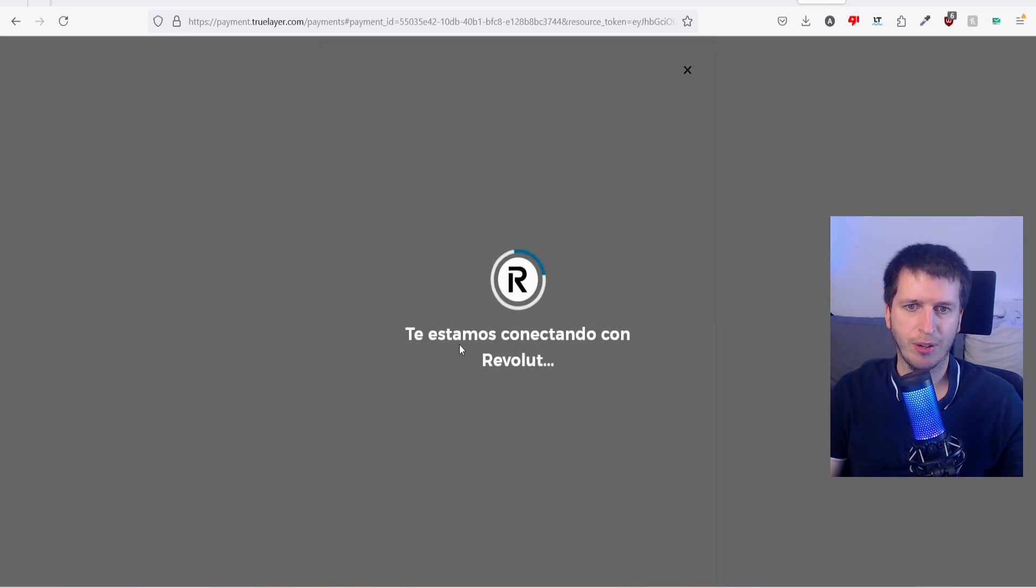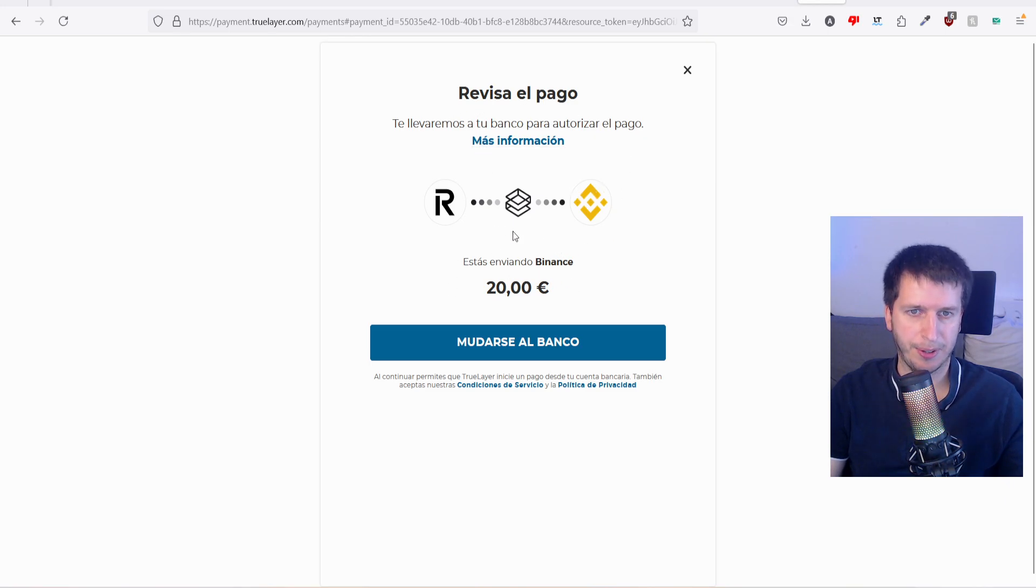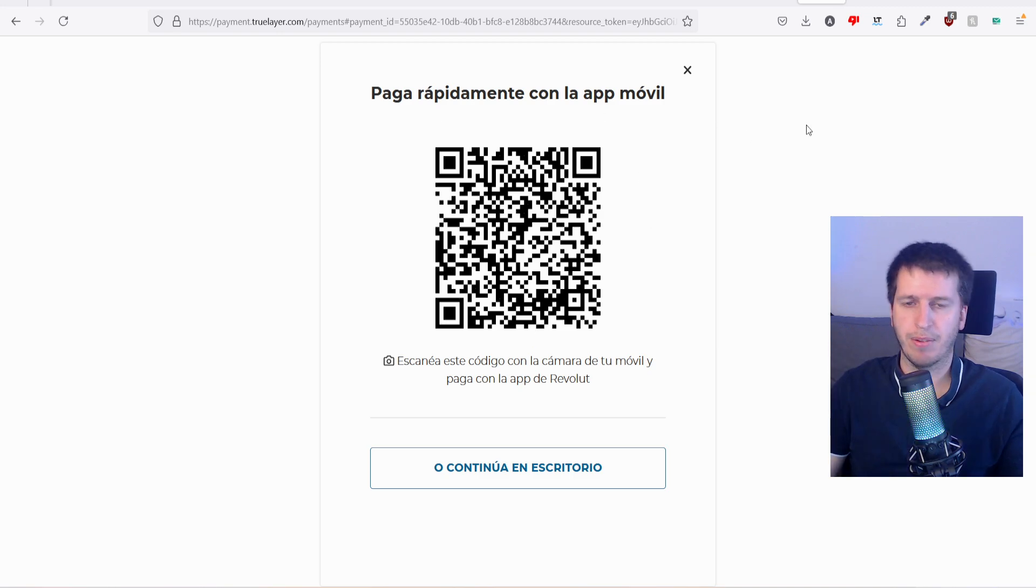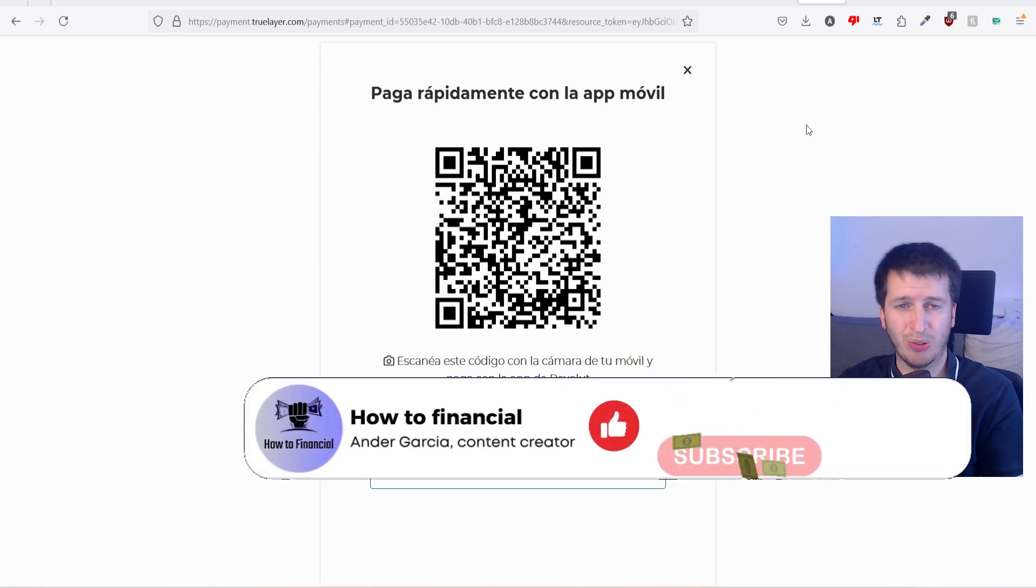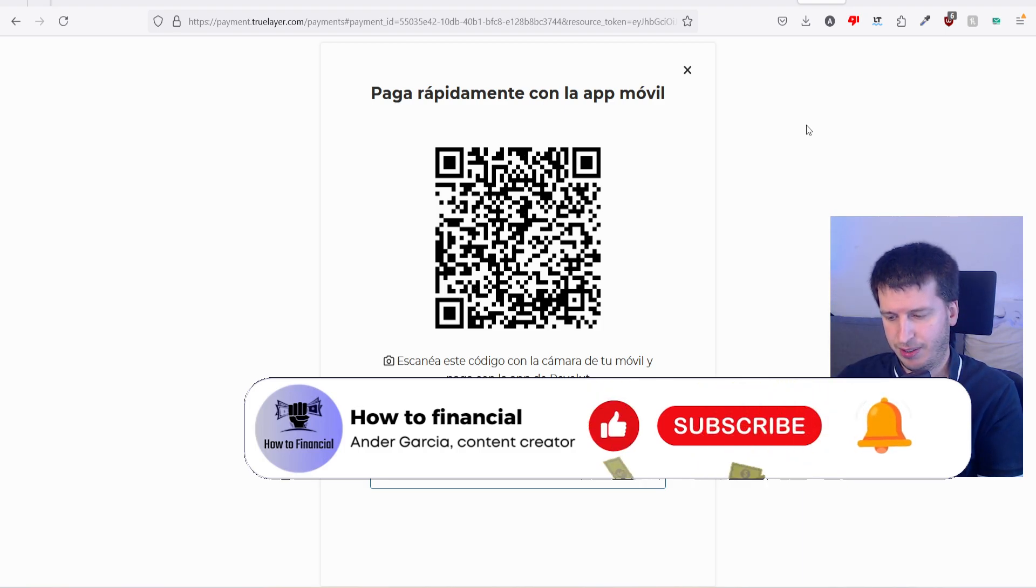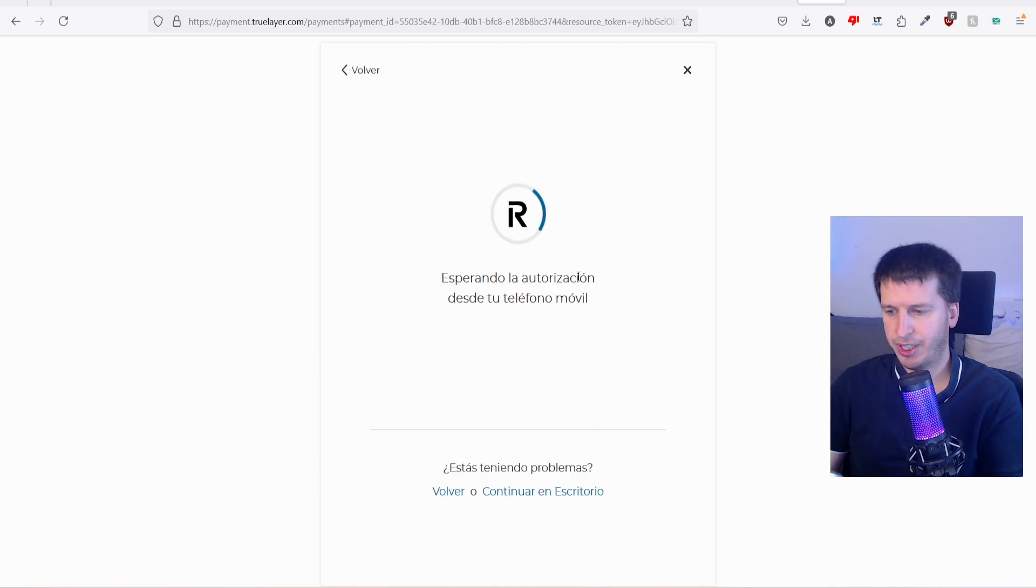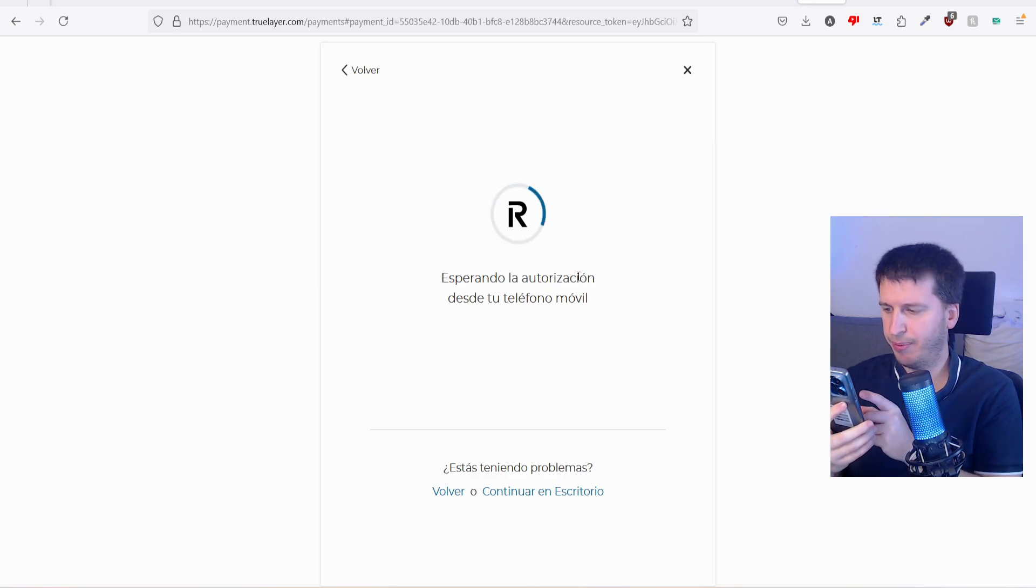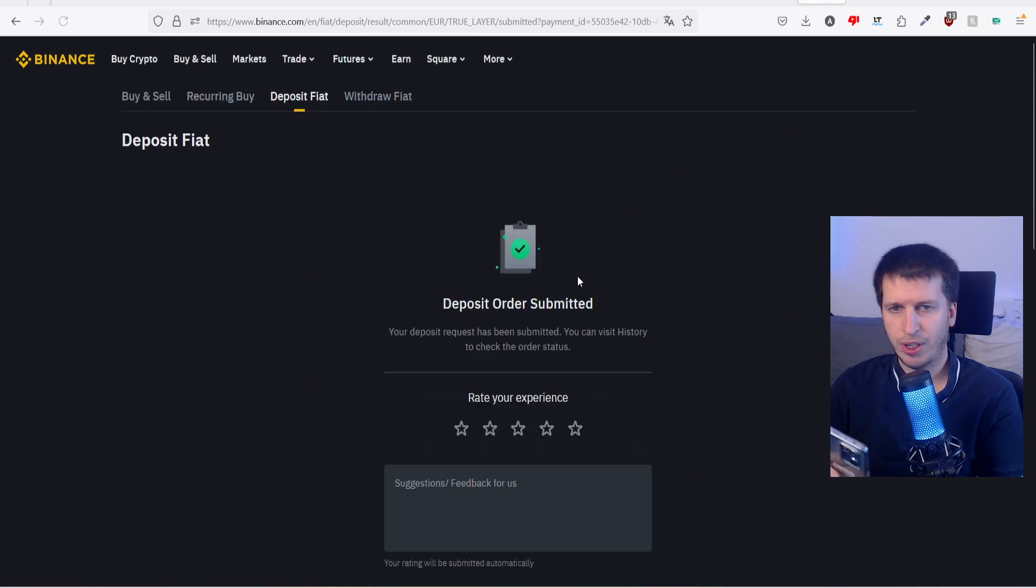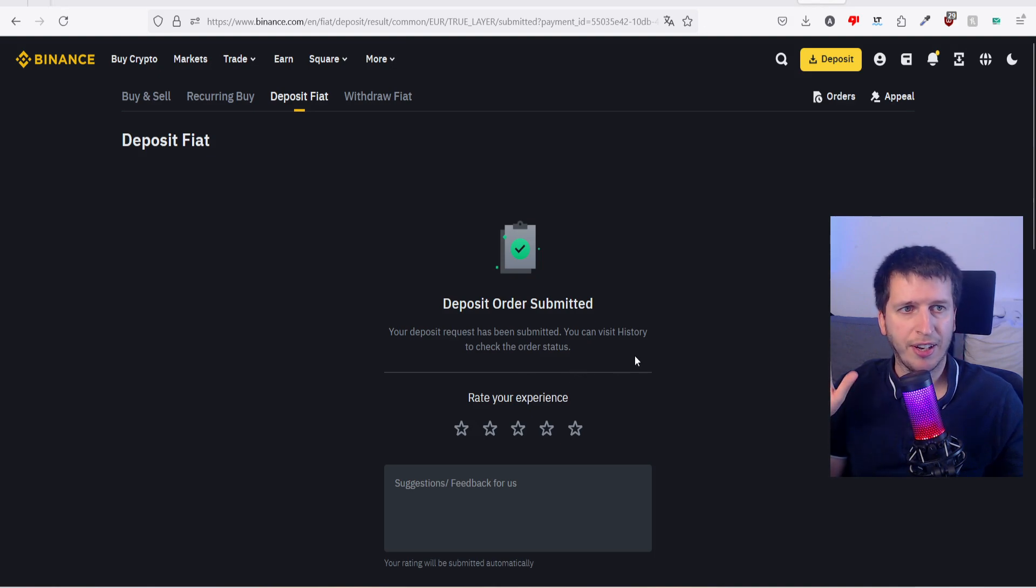And I will say connecting - we are connecting Revolut with Binance. So are you sure this is the operation? Yes, 20 euros. Go to my bank, pay with your Revolut bank because Revolut is the only bank available with my smartphone. It says 20 euros, are you sure you want to pay in my bank account? Yes, confirm. Connecting. I have sent 20 euros and deposit order submitted.